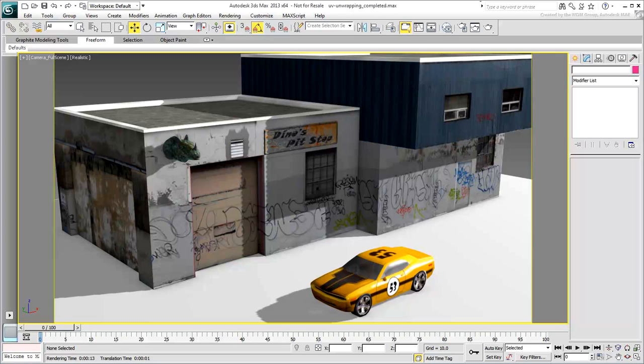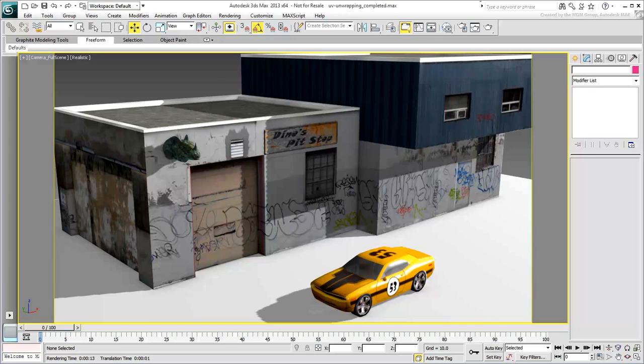The scene is set to use the Mental Ray Rendering engine. It is illuminated by two simple point lights that are hidden from view at this time. One of these lights is set to project an Ambient Occlusion Shader to give the renderings a bit more depth and realism.